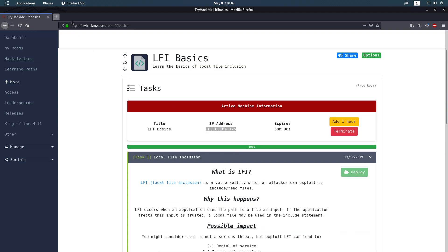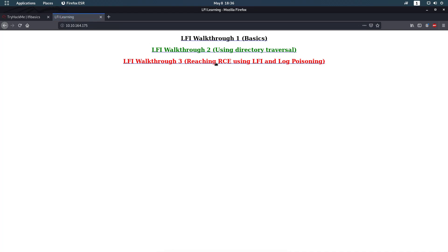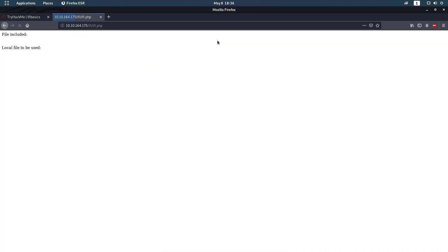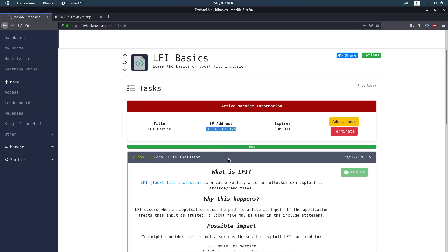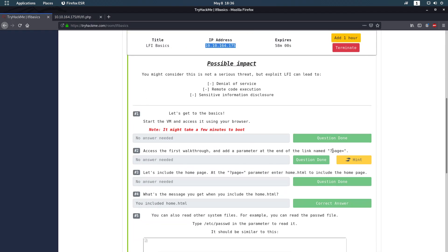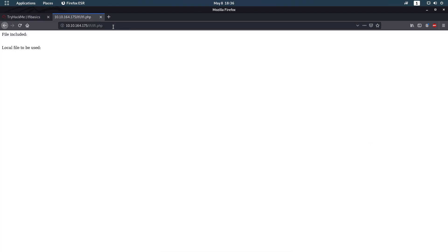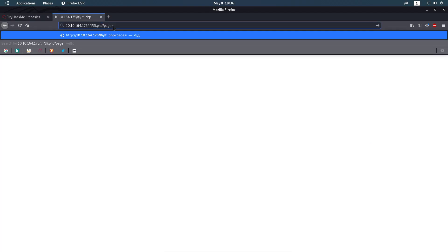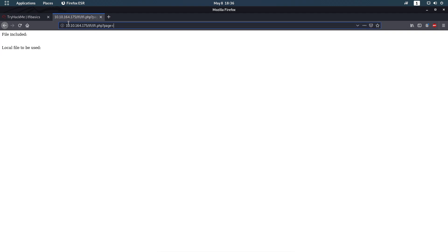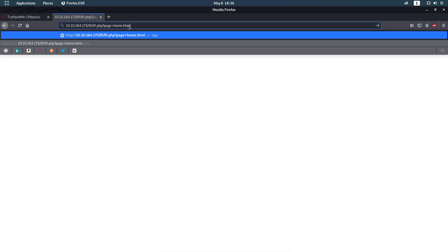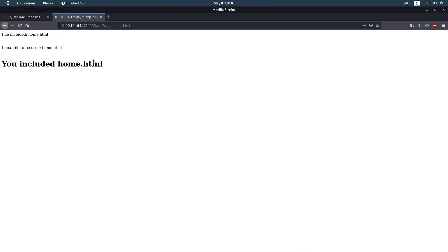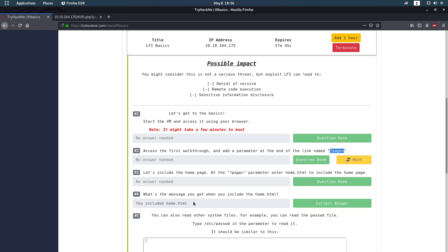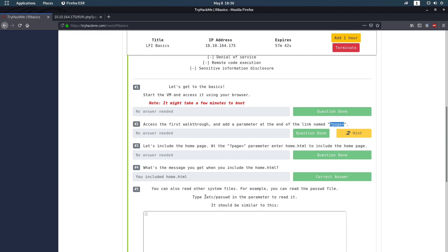The server is up, so the first part asks us to use the URL parameter `?page=` — when we do that nothing happens. The next thing they want us to do is use `home.html`, which gives us the answer to question four. Then they want us to change to a different directory: `/etc/passwd`.